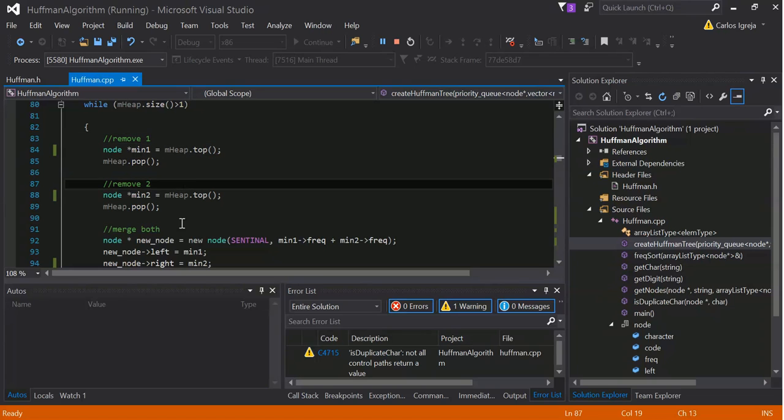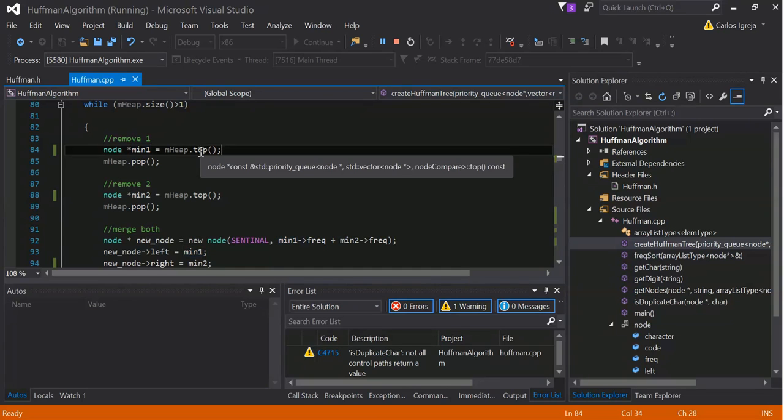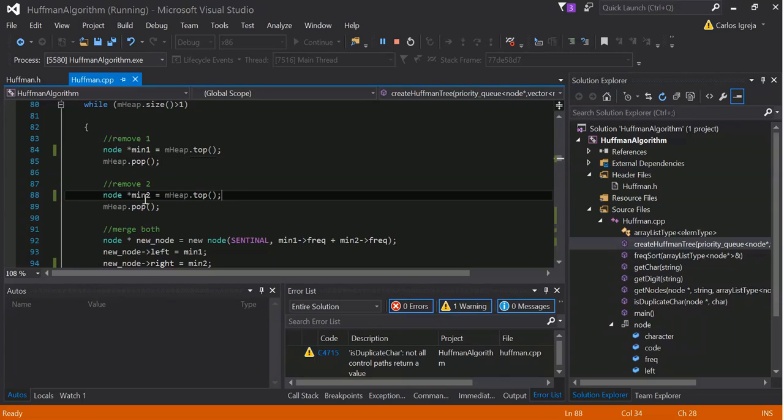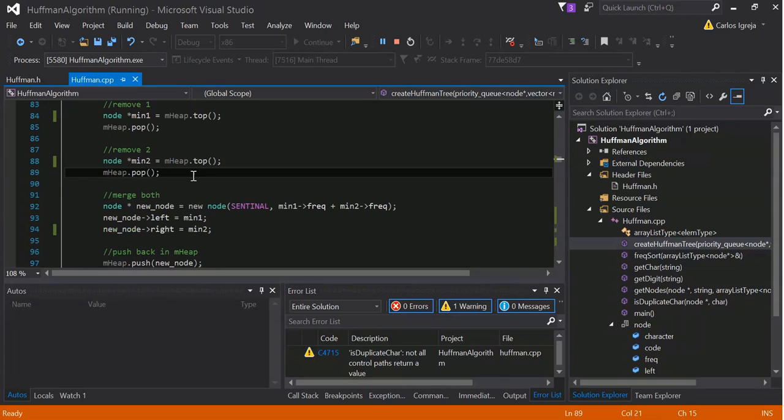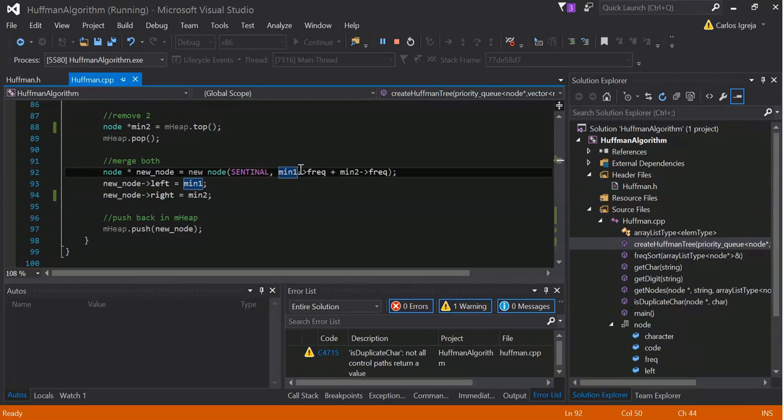This is remove one, remove two, and then merge both. So, min one just takes the value of the top value of the heap, and then we pop it, so that removes it from the heap. Same here for the second one. We get the next one, and then remove that. And then we create a new node, and we take the two frequencies, add them,